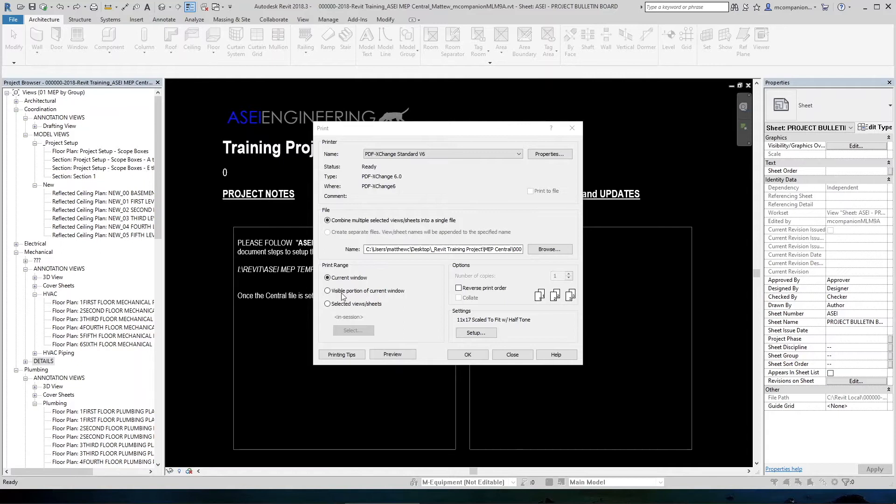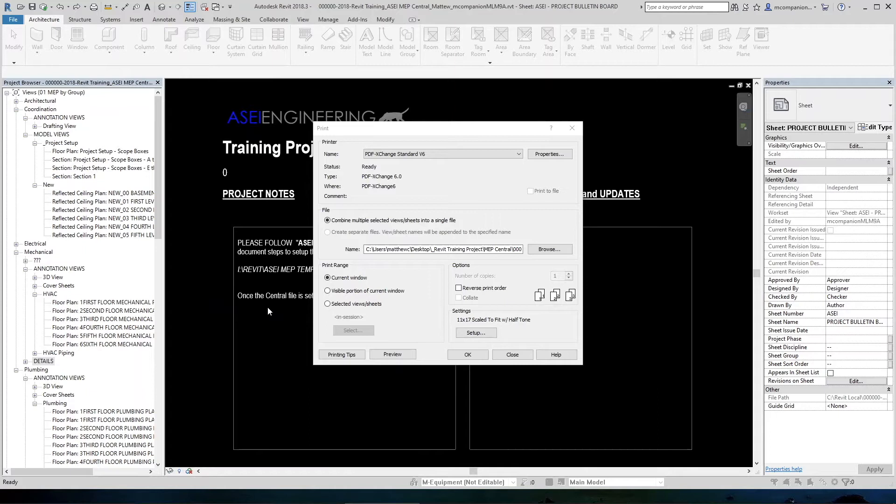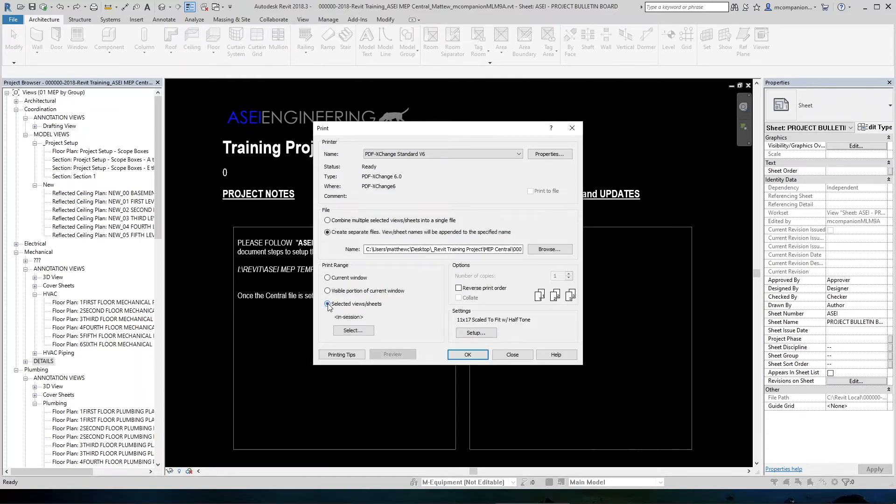If you choose the visible portion of current view, then that is going to print the visible portion that is in your workspace here of the current view that you have up on your screen. So if you're zoomed in on the floor plan, you're going to print a partial zoomed in print of that view. The one that we're going to select right now is the selected views and sheets. So we click here.